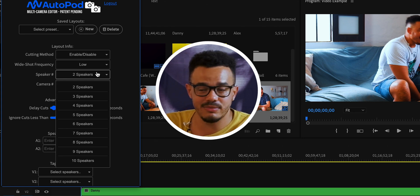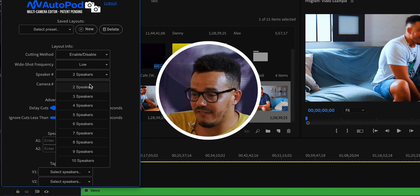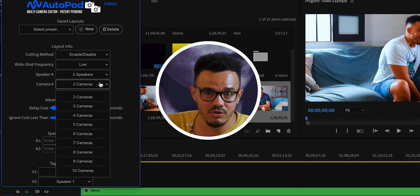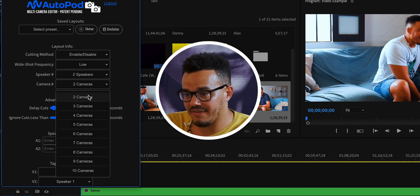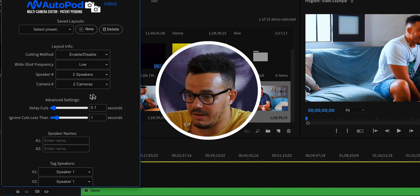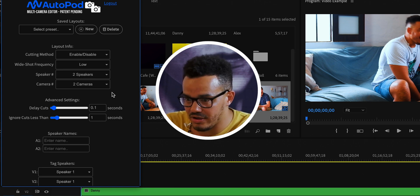With the speaker setting, you choose how many speakers there are — you can go all the way up to 10, but for this one there are just two. And then the same with cameras — how many cameras do you have? We have two cameras, so that's very simple.